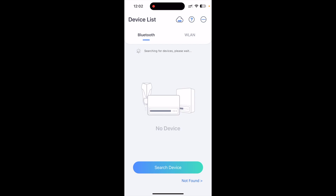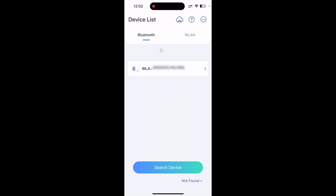We will look for the Bluetooth option, and all the nearby devices which are available will be shown. If your inverter communication module supports both Wi-Fi and LAN, then the device name will start with 'WLA' followed by the serial number. You need to tap on the device you want to configure.